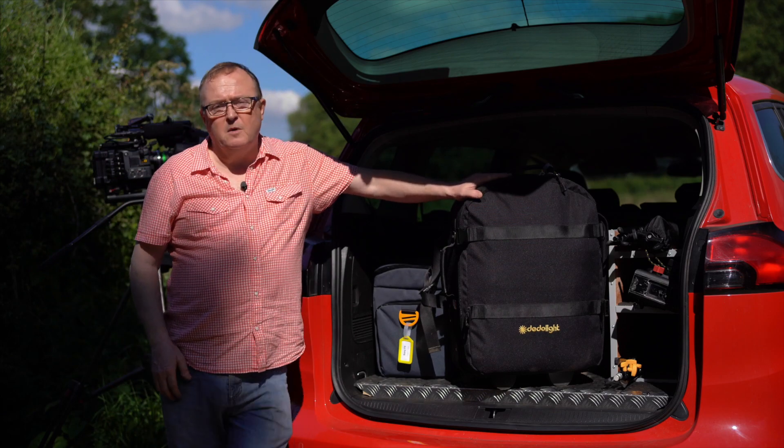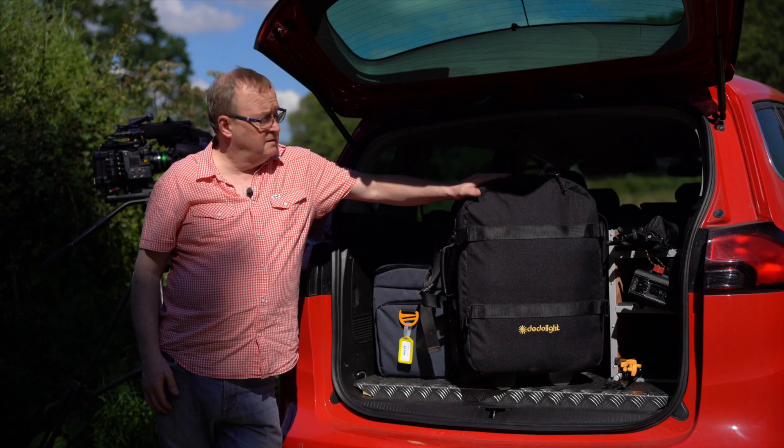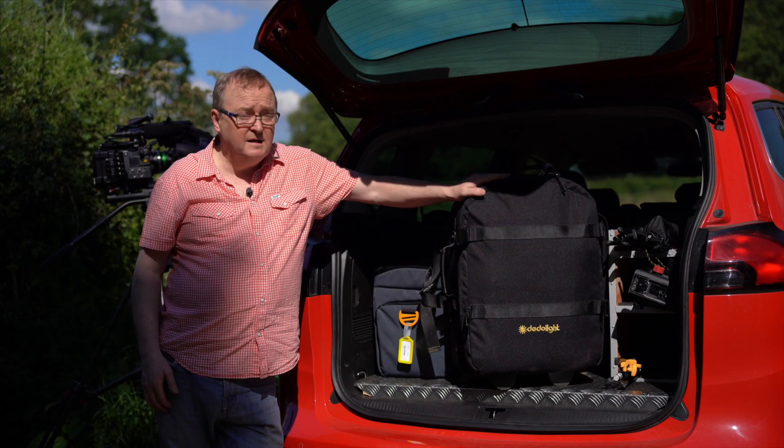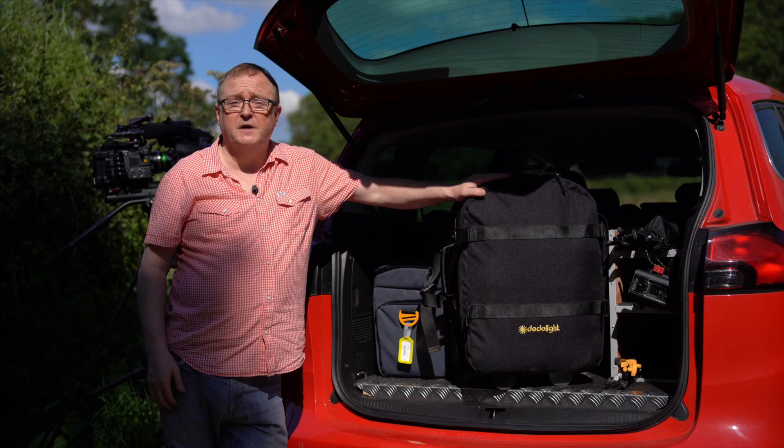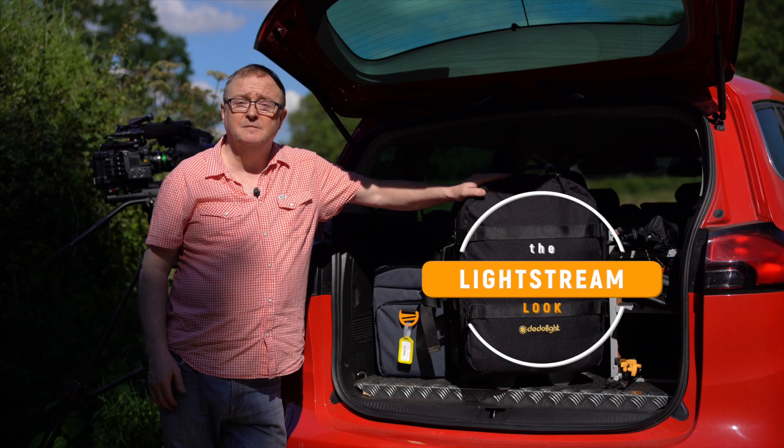This case has become my principal interview lighting kit. It's compact and contains everything I need to give me the Lightstream look.